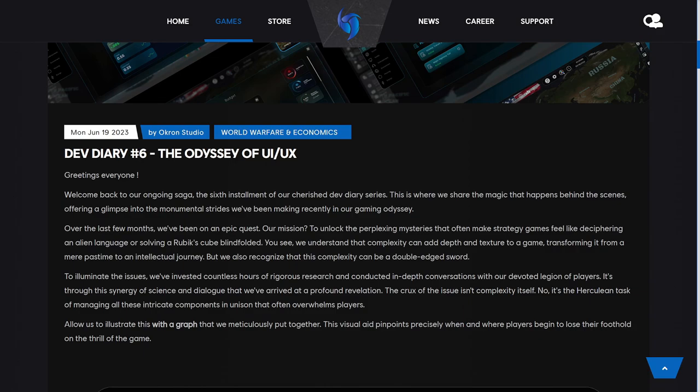We understand that complexity can add depth to a game, but we also recognize that this complexity can be a double-edged sword. To illuminate the issues, we've invested countless hours of rigorous research and conducted in-depth conversations with our devoted players. Through the synergy of science and dialogue, we have arrived at our profound revelation: the crux of the issue isn't the complexity itself—it's the herculean task of managing all of these intricate components in unison that often overwhelms players.